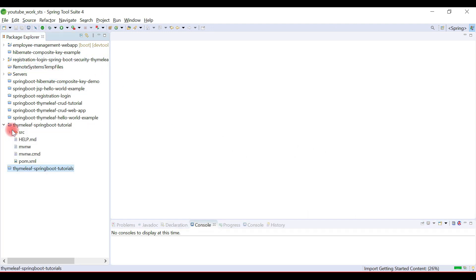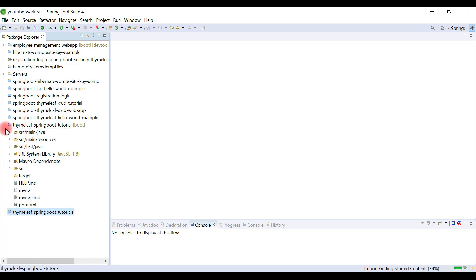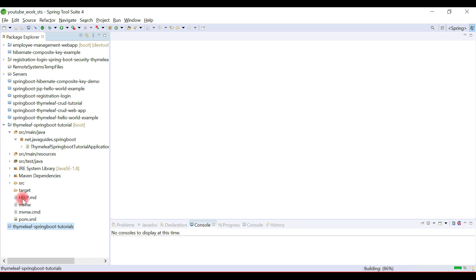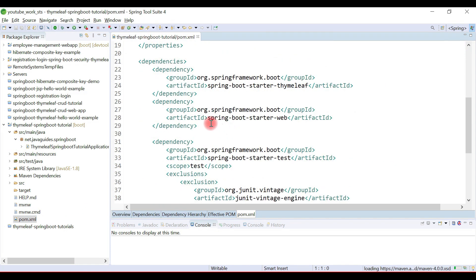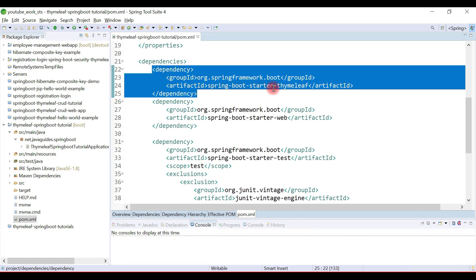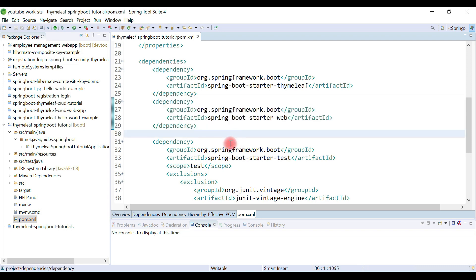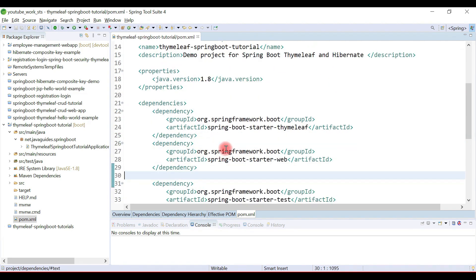The Spring Boot project is now created. Open the pom.xml file and you can see the two dependencies added: one is Spring Boot Starter Thymeleaf, and the other is Spring Boot Starter Web dependency.